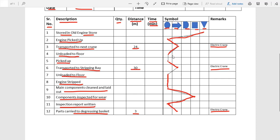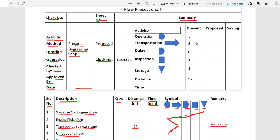Now we can count how many times each activity occurs. In the summary table: operation is done seven times, transportation is done three times, delay is done zero times, inspection is one time, and storage is one time. Total distance traveled is 57 meters.